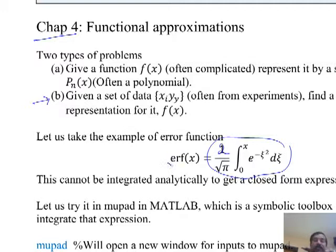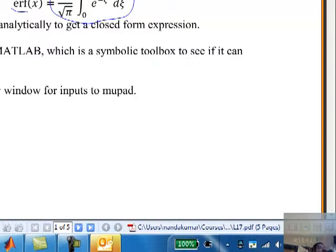For our purposes, the error function is this integral, and this integral cannot be evaluated analytically. In the last class, we started exploring this in MATLAB and in something called MUPAD, which I am going to introduce today.